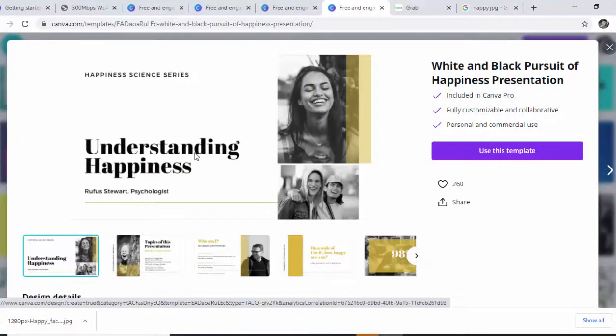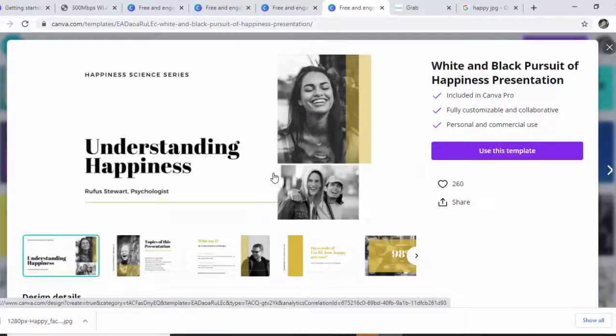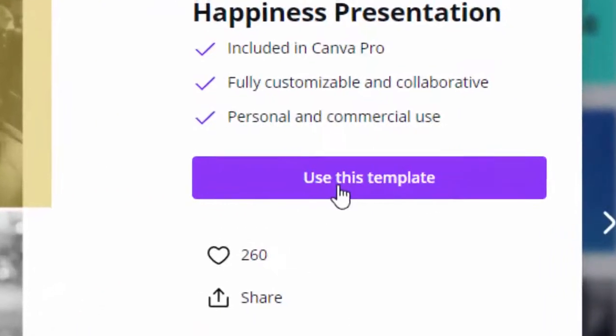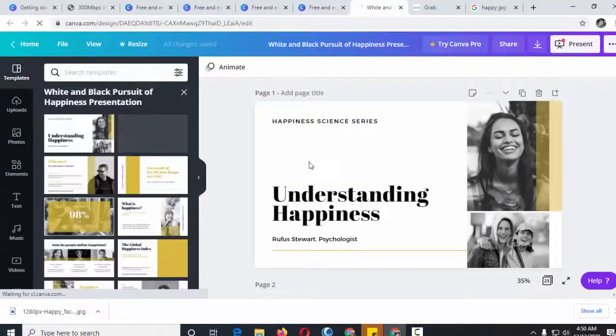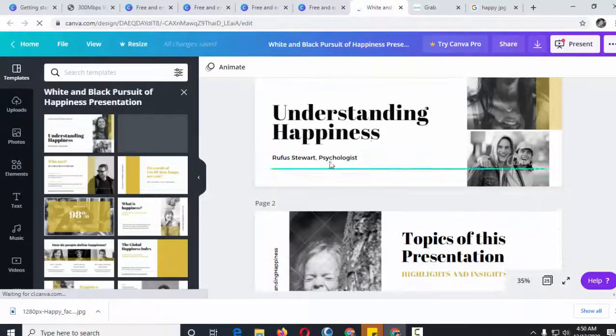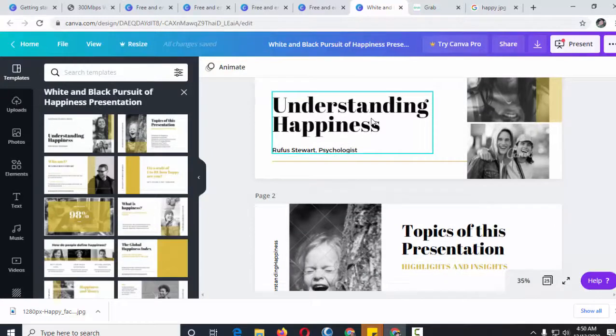Now to begin editing, we can select any of the objects. First, let's use this template and then select an object, say for example this one.